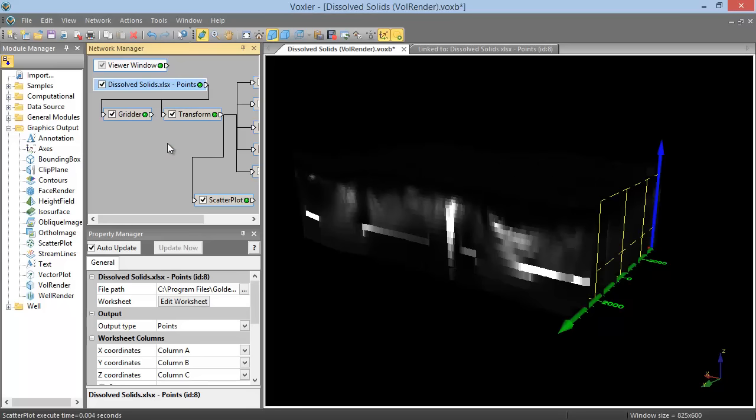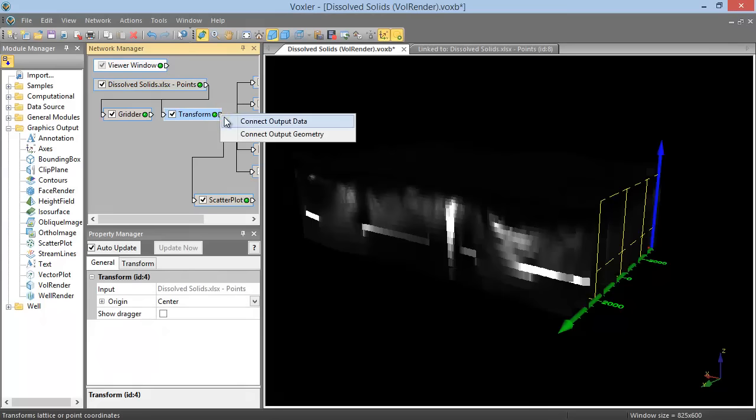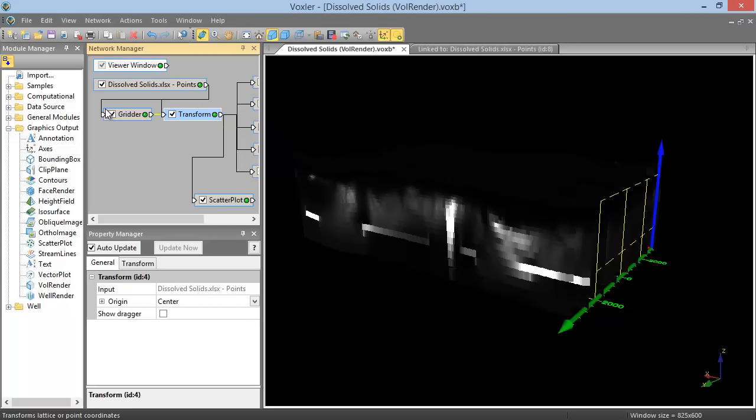Then clicking the output connection pad of the Transform module, clicking Connect Output Data, and dragging the mouse to the input connection pad of the Gridder.